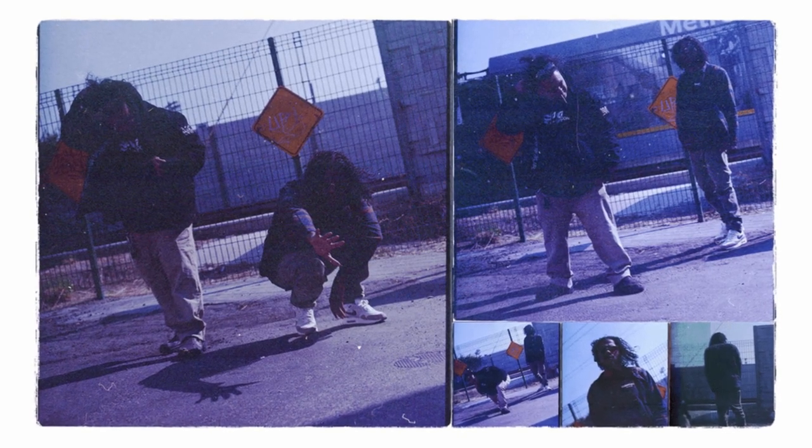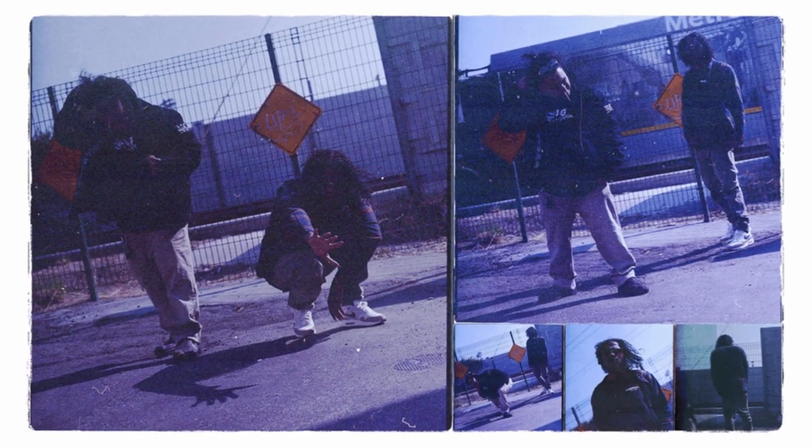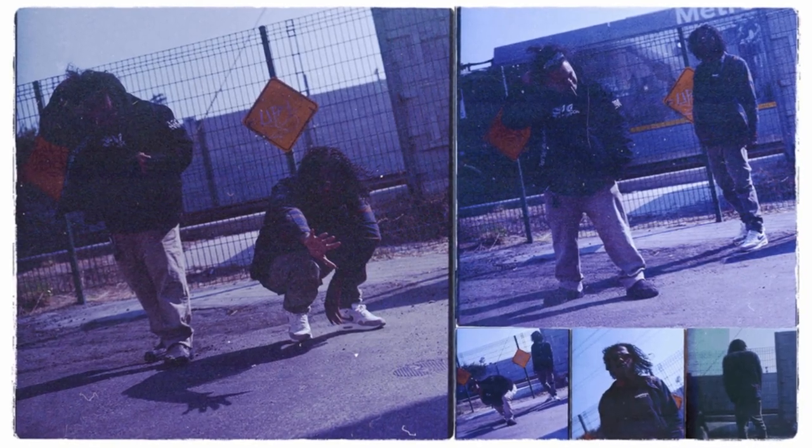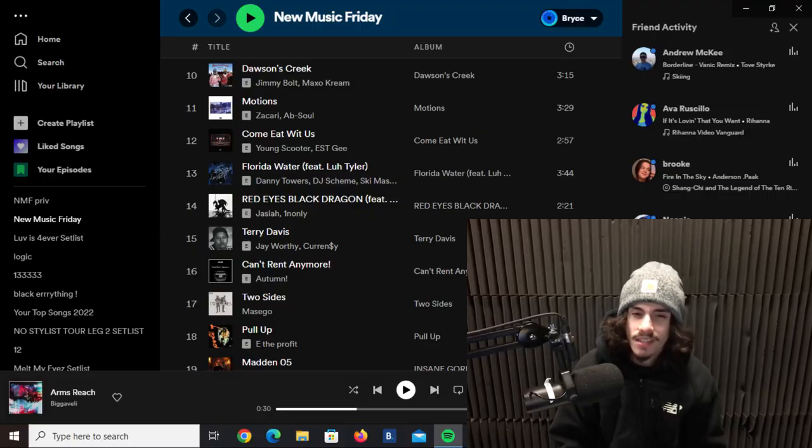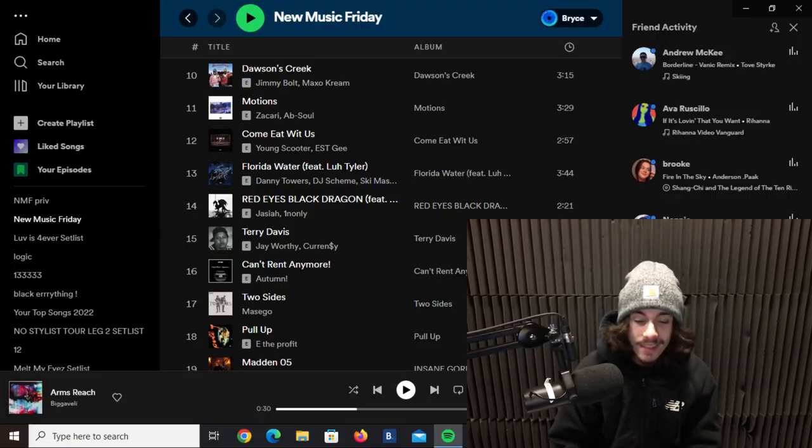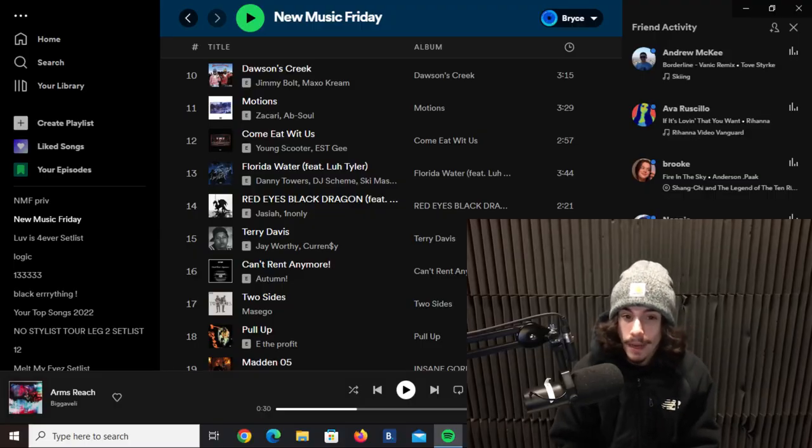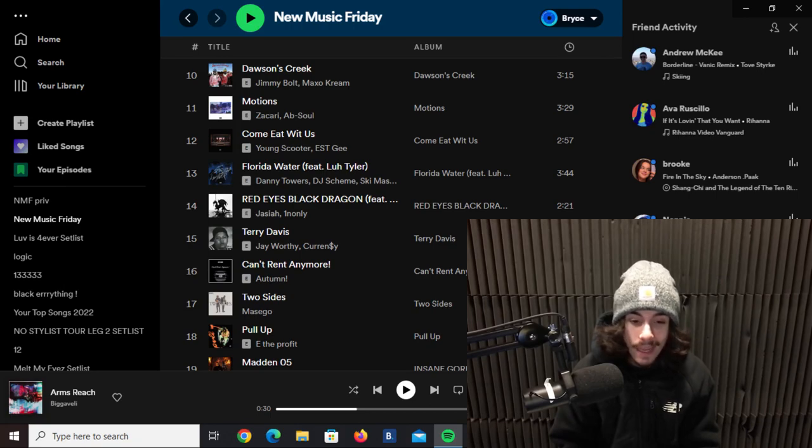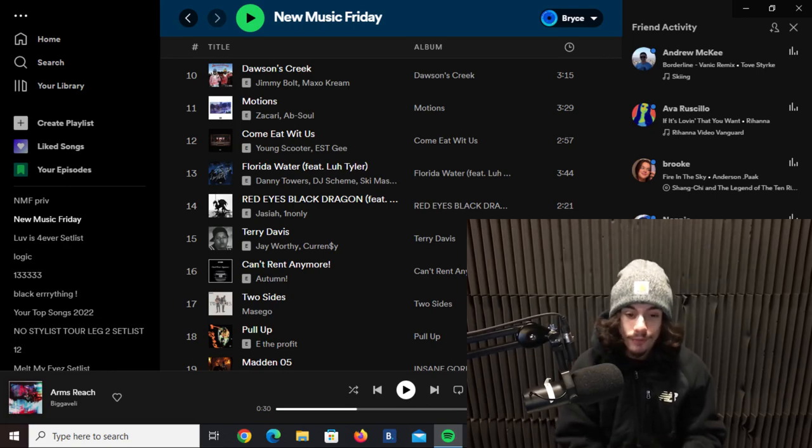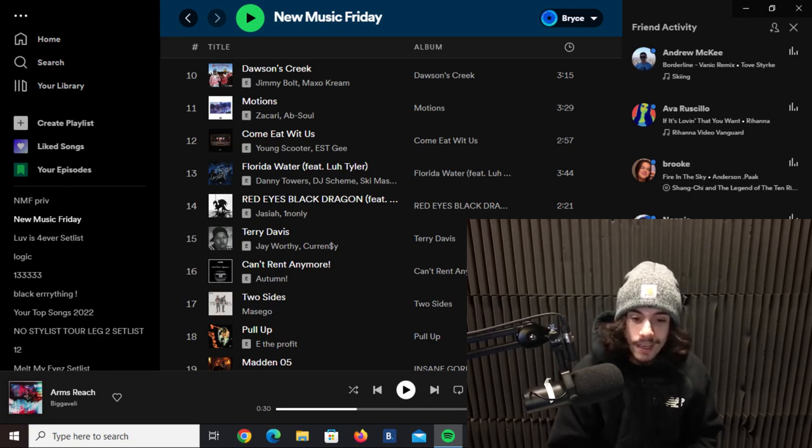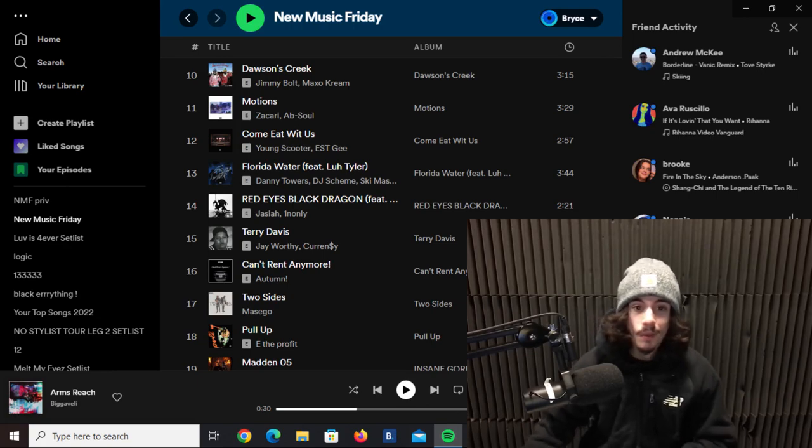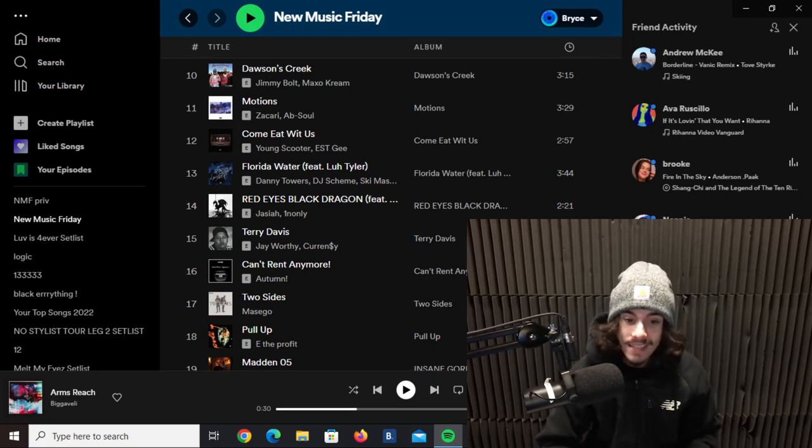This next track here is from Zakari featuring Absol, it's called Motions. TDE boys coming in crazy with a nice smooth chill track. This is just some laid back, smoking a joint type shit. I'm fucking with this track, it is euphoric almost and I'm messing with it.